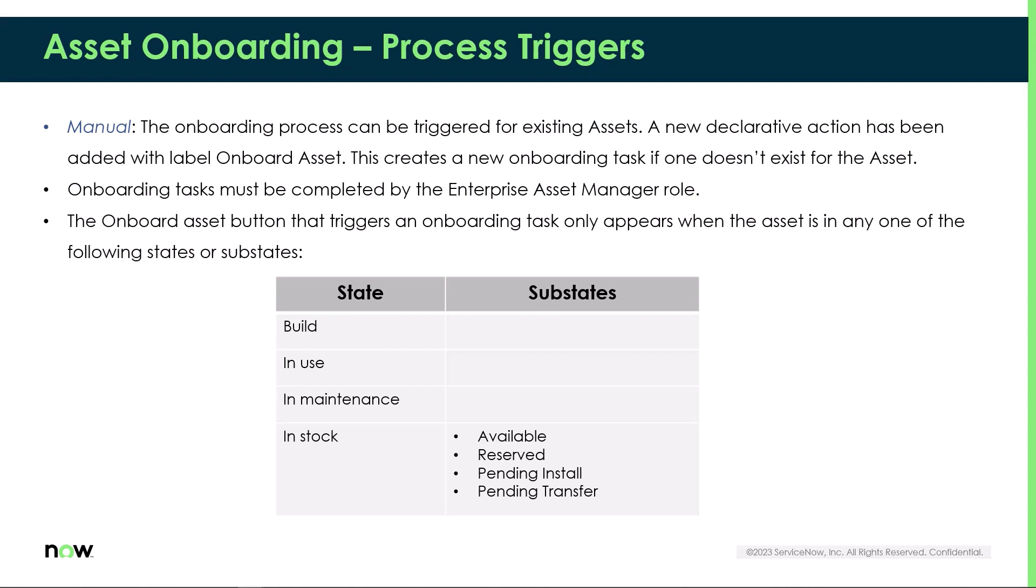The task must be triggered by a user with the enterprise asset manager role and the asset must be in one of the following states: build, in use, in maintenance, or in stock, available, reserved, pending install, or pending transfer.